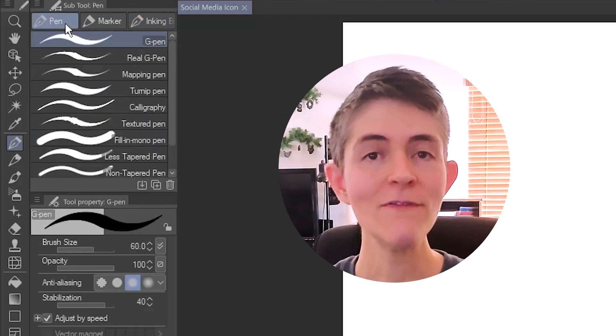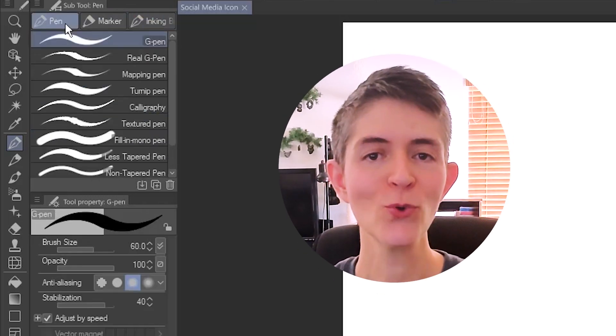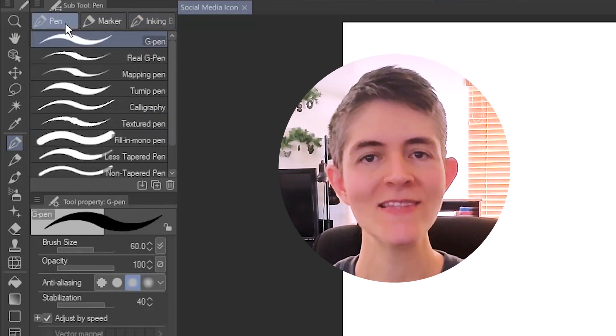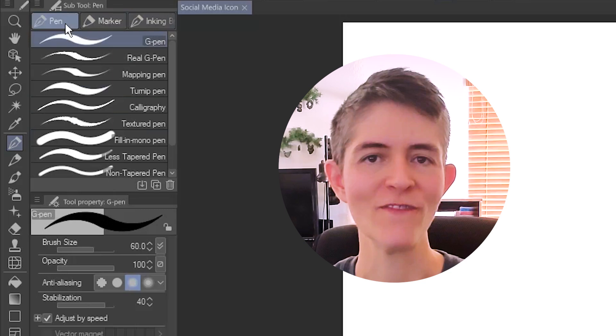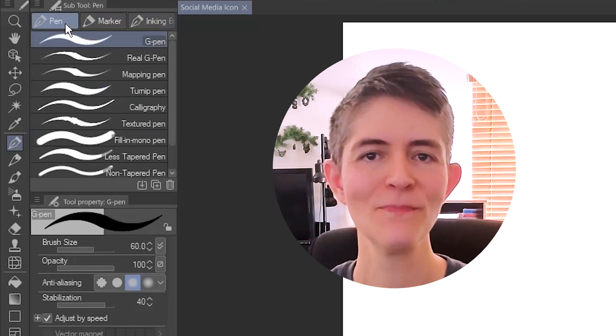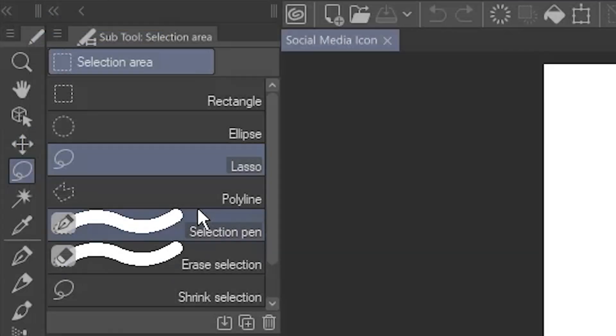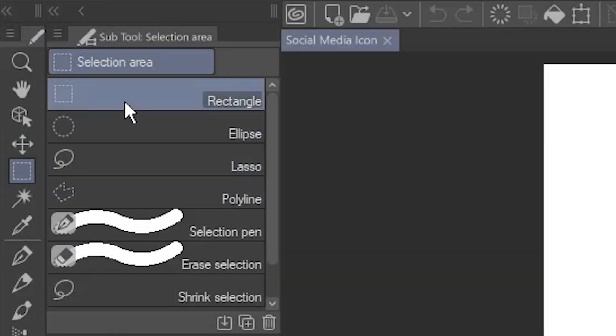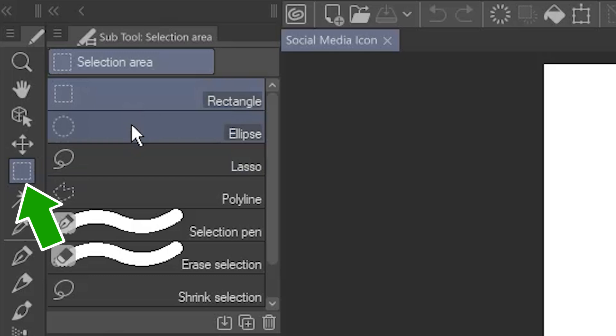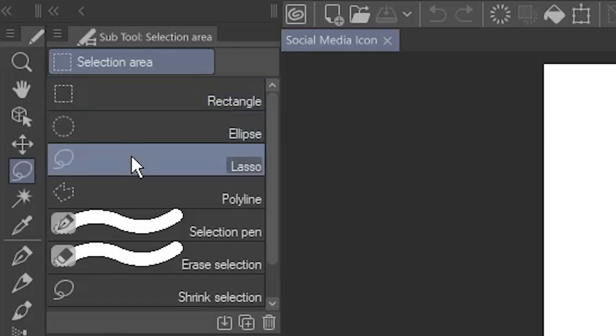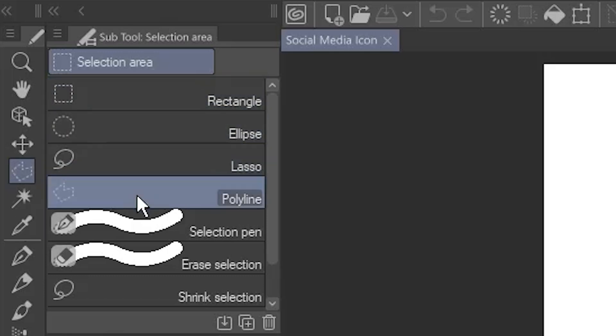You can even make your own tools, subtools and groups, but that's a subject for a more advanced video. Be aware that choosing a subtool also changes the icon of the main tool. This is why your tool icons might look different than mine.